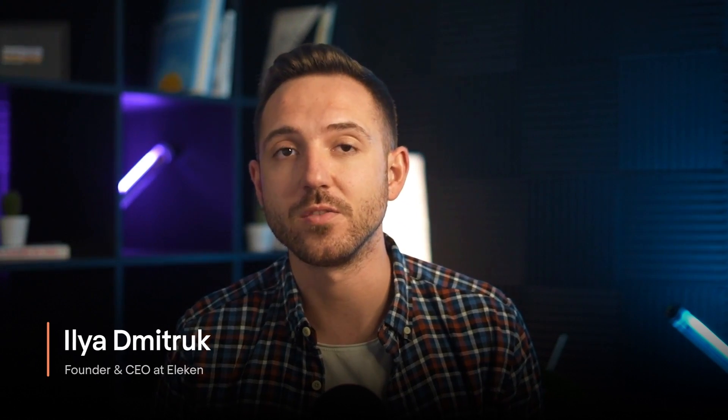Hi, I'm Ilya, the founder of Elican, a UI UX design agency for SaaS. In this video, I'll tell you how to conduct UX audit.